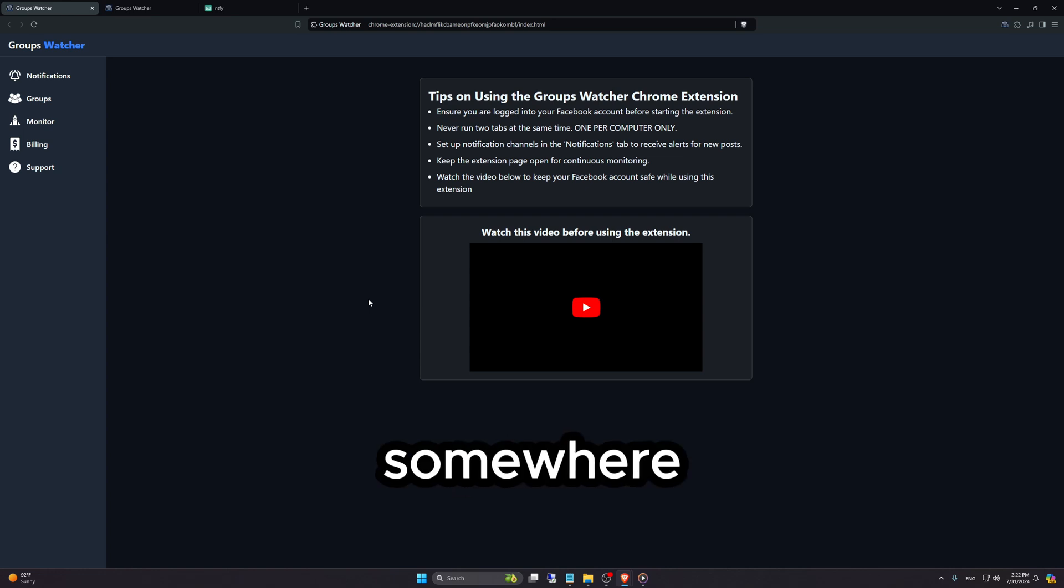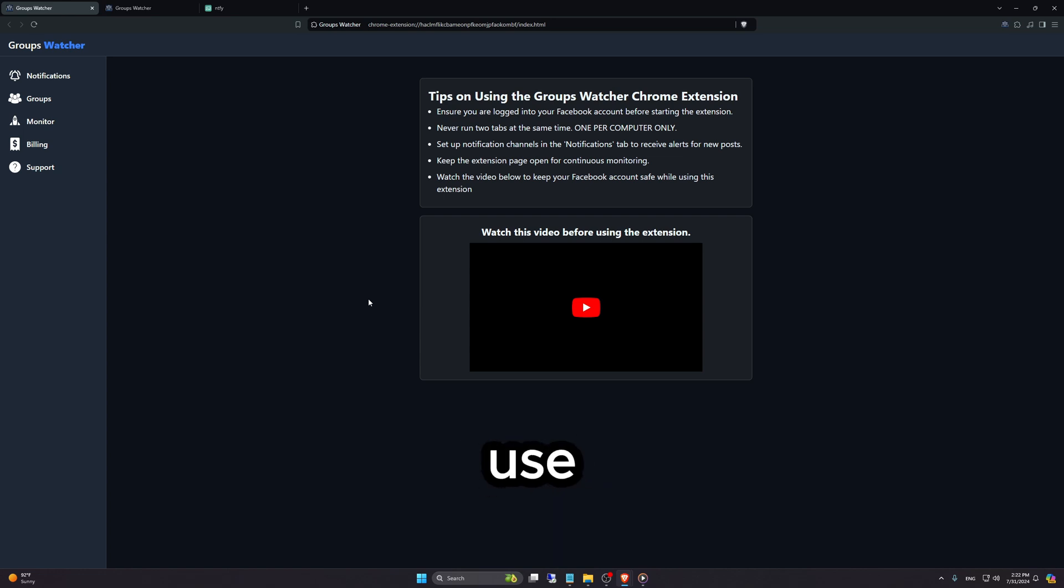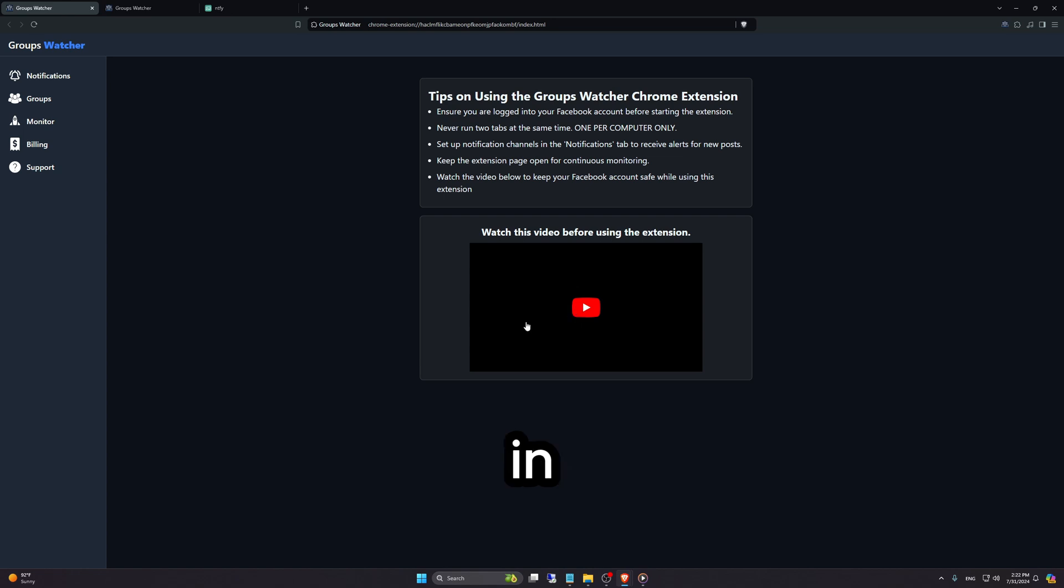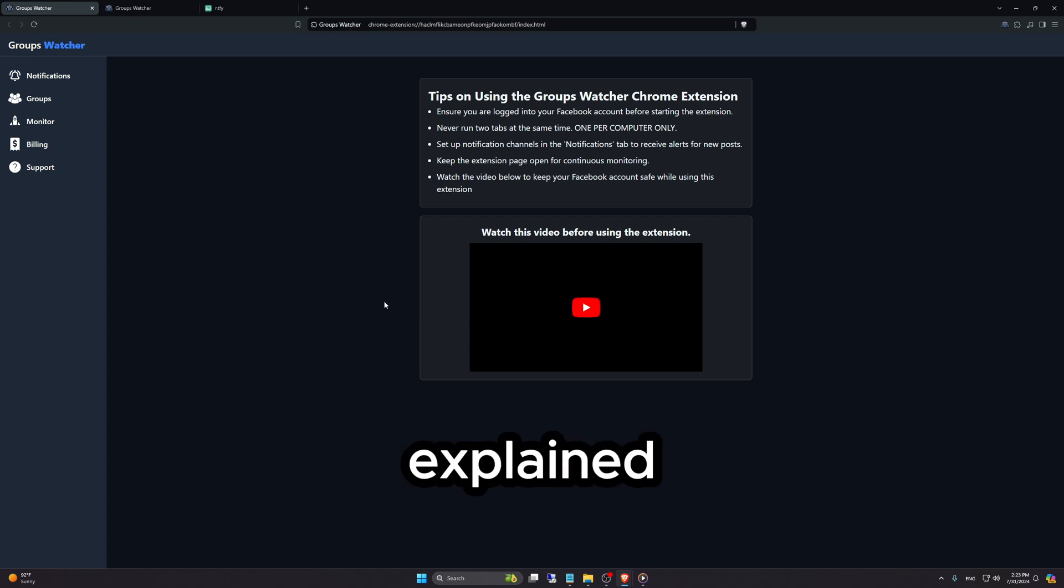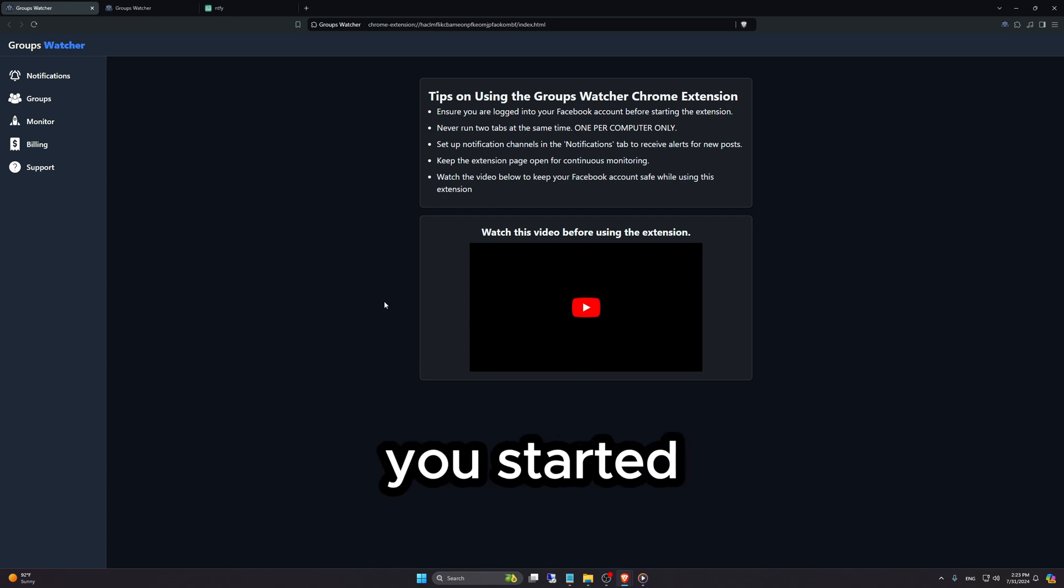So if you're stuck somewhere or you want to learn how to use it, make sure to watch the video that's in the Chrome extension itself. In that video, we explain everything you need to know to get started and running.